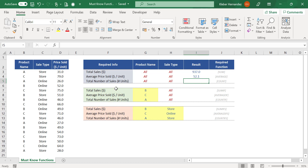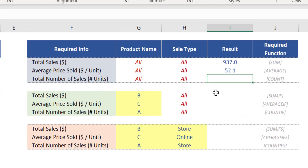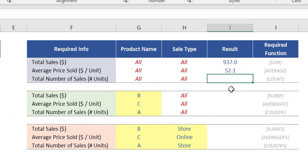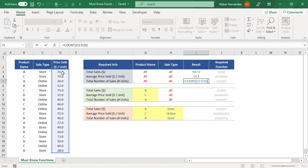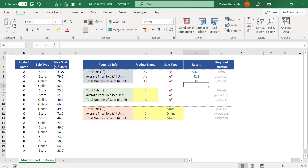In case you need to know the total number of sales that took place during this period for all products and for any sale type, you just need to use the function COUNT. Again, use the same range argument D3 to D20, which is the place where the calculation is being performed. The correct result will be displayed.